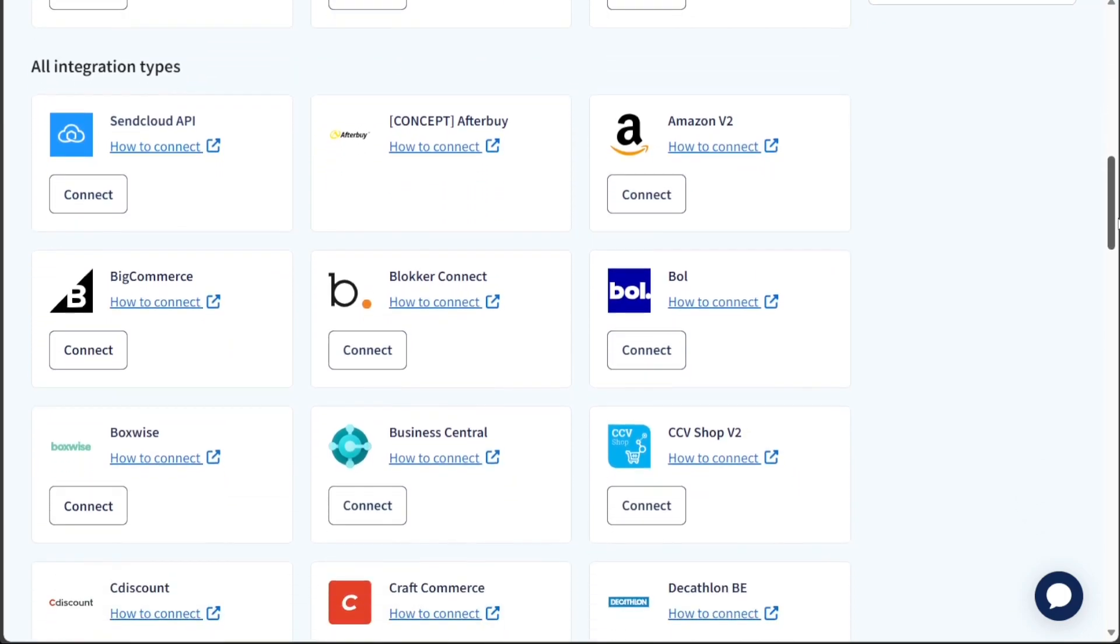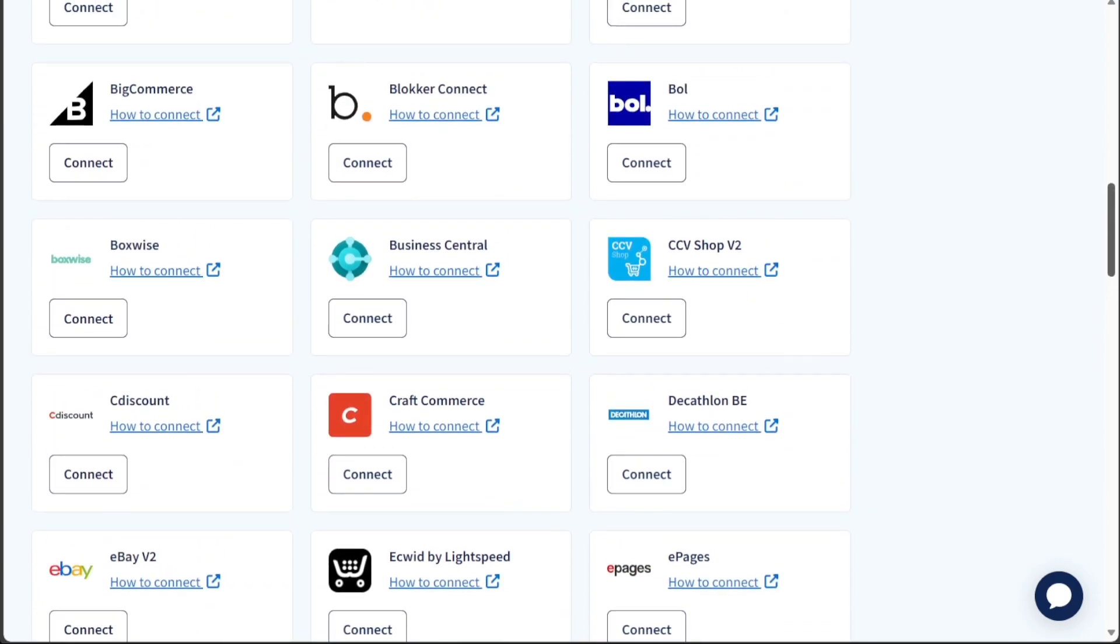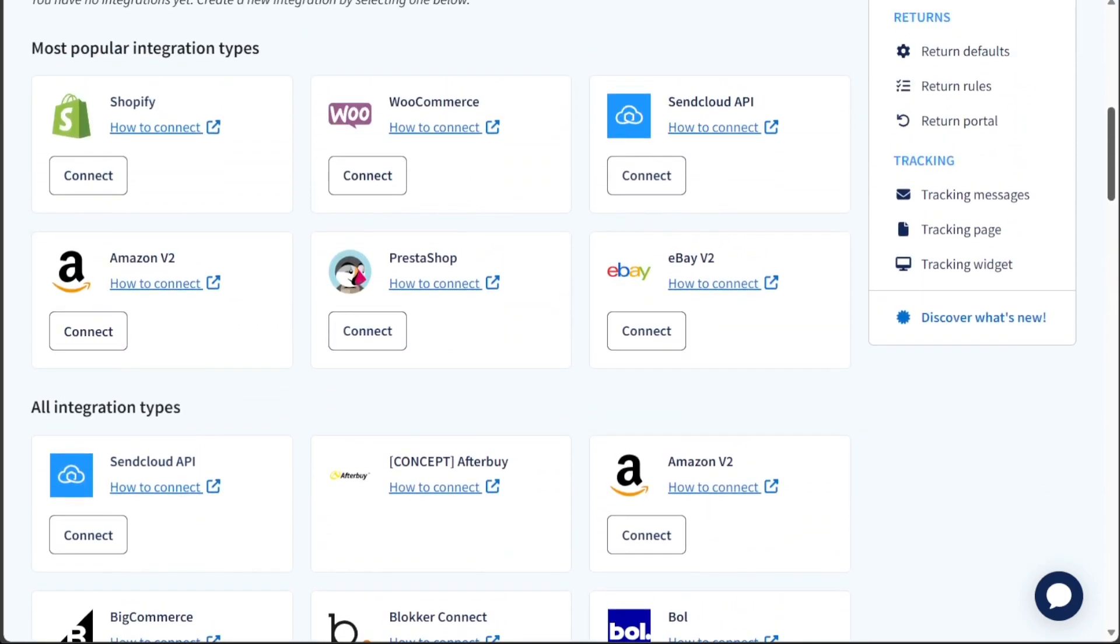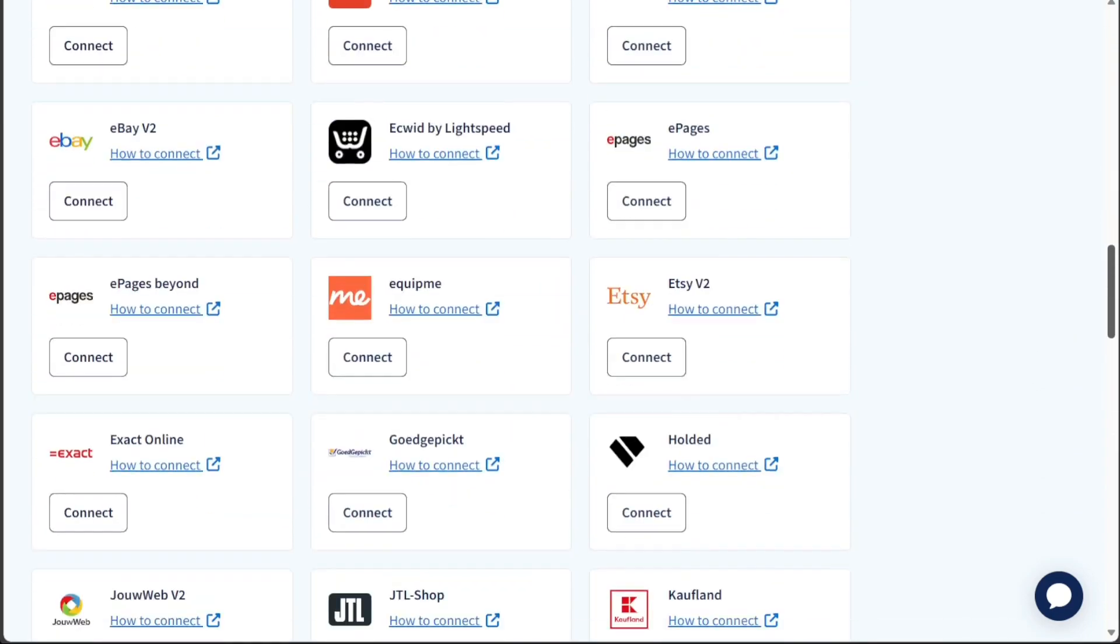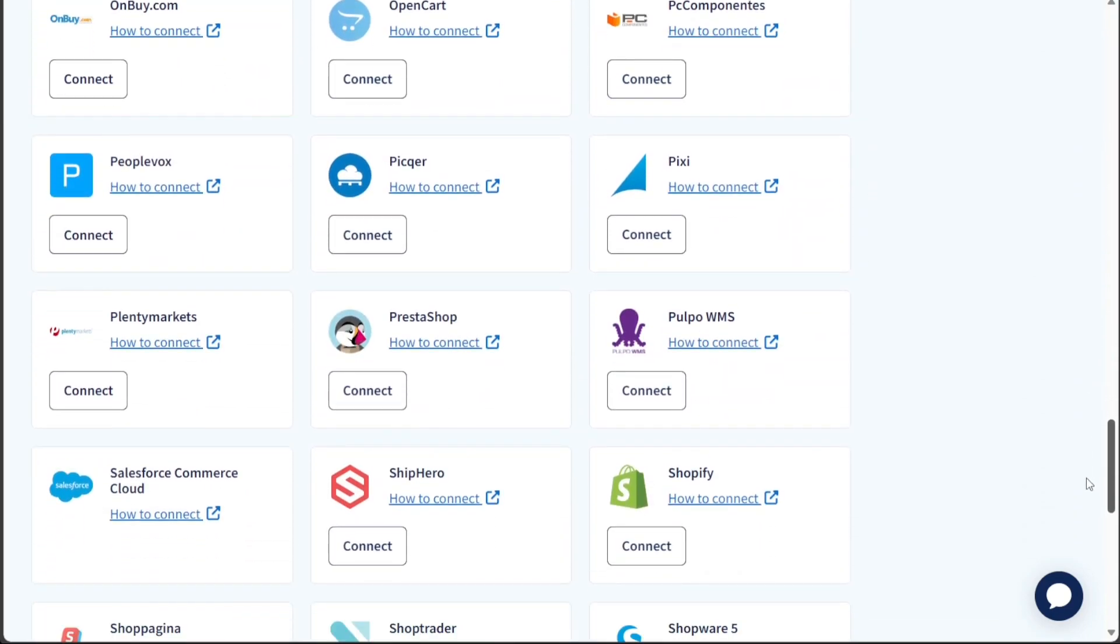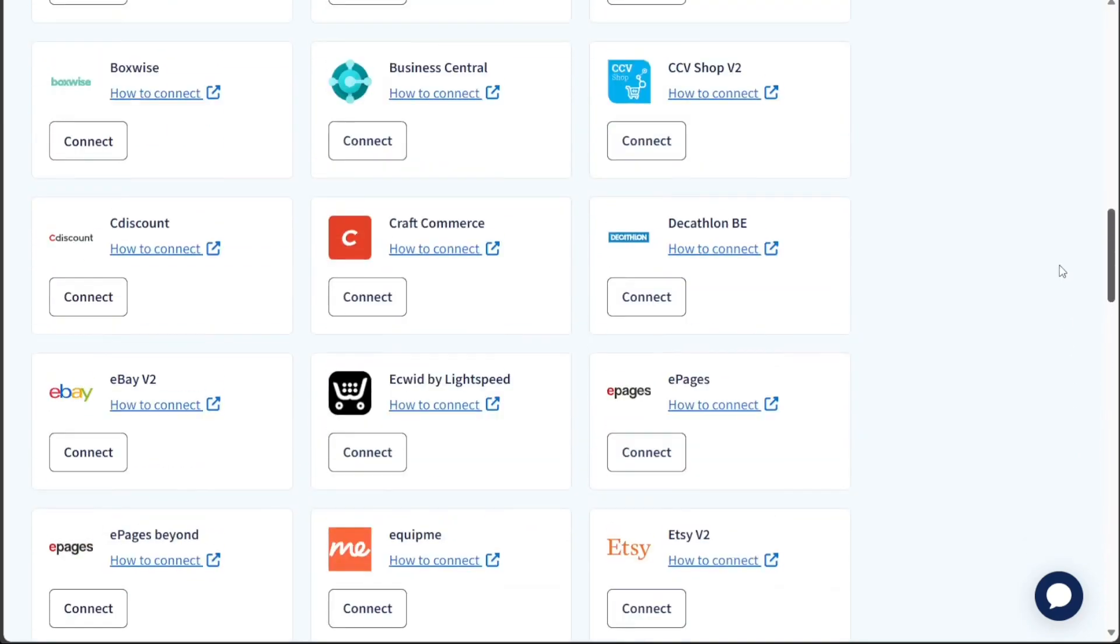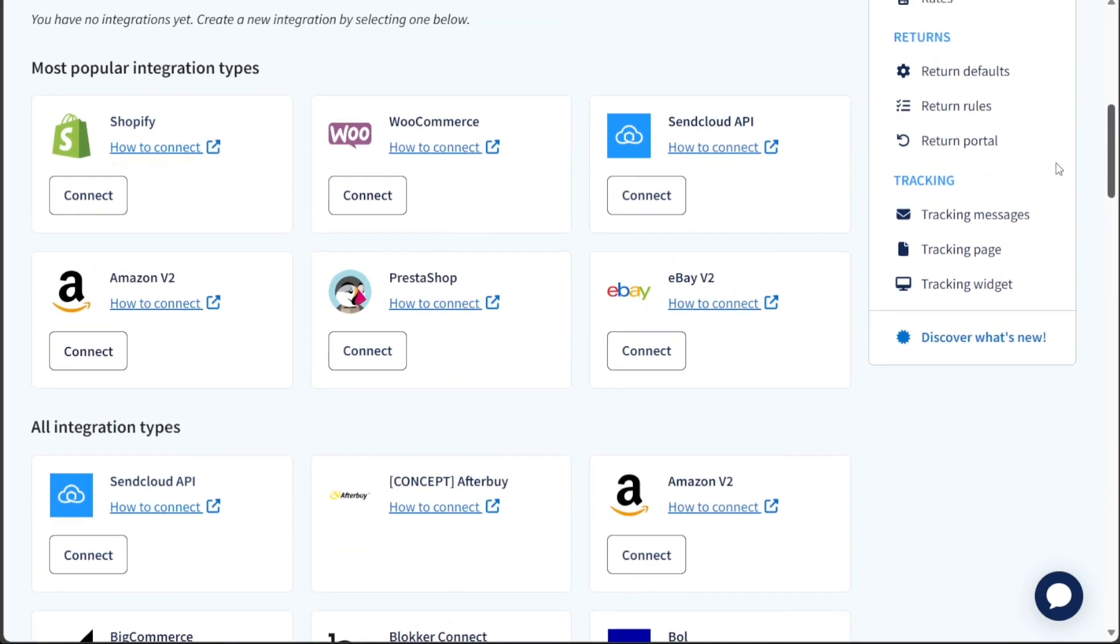SendCloud offers seamless integration with various leading e-commerce platforms such as Shopify, WooCommerce, Amazon, eBay, and more. To connect your SendCloud account with a specific platform, simply locate the platform you wish to integrate with and click on the Connect button associated with it.